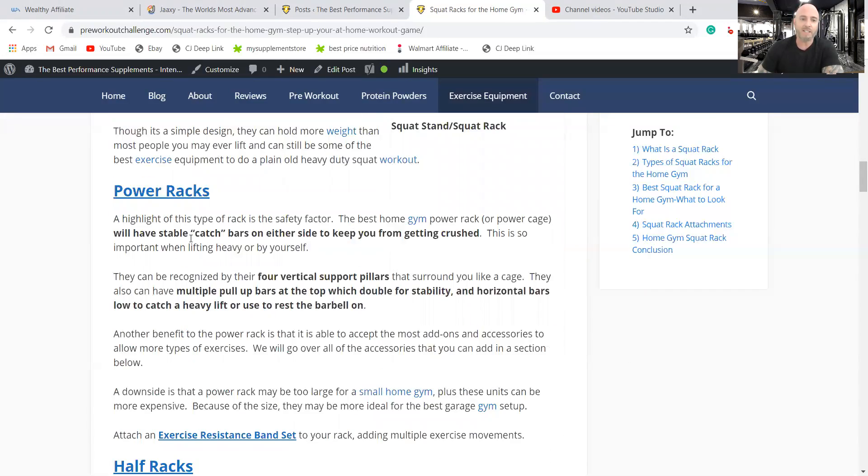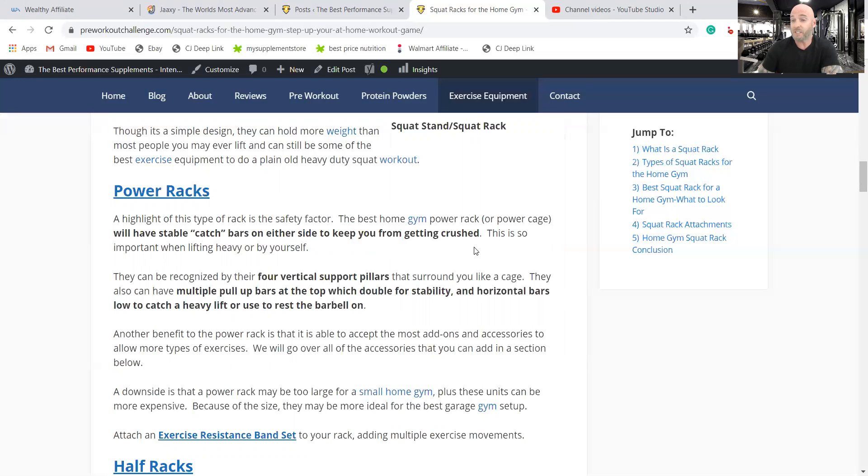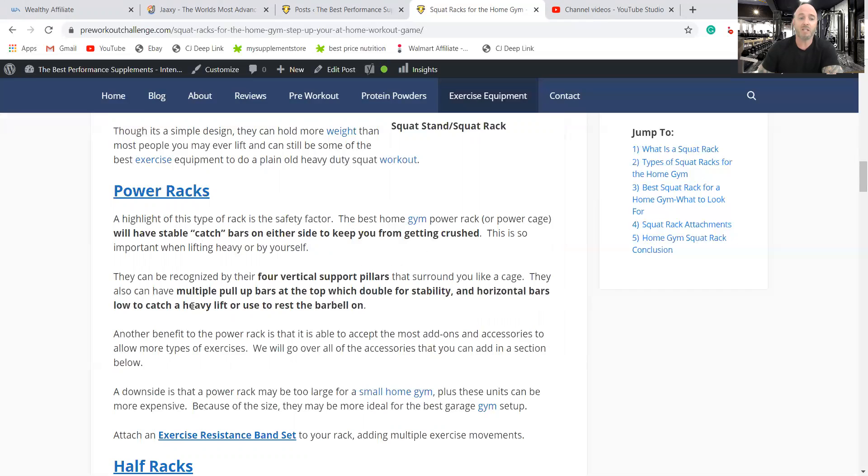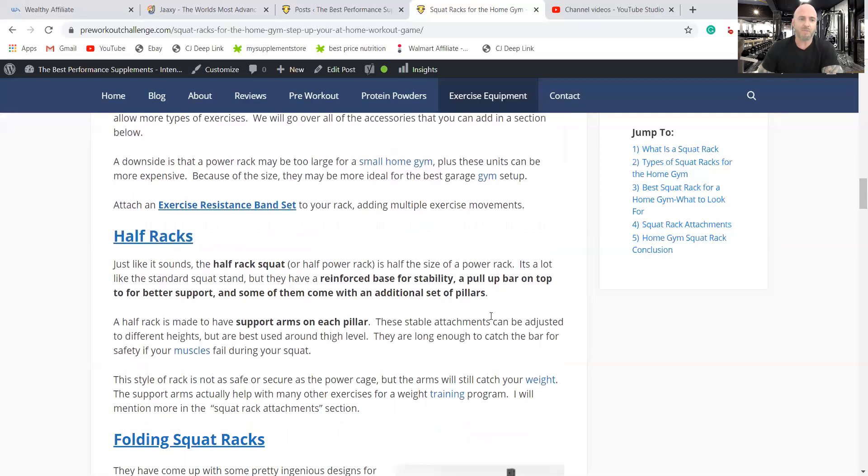It has stable catch bars on either side of the cage to keep you from getting crushed. It is more expensive than a standard squat stand. Let's see, first thing you can tell is it's got four vertical support pillars. And then also it has these horizontal bars that I just talked about to catch heavy lifting, or you can use them to rest the barbells on, supposed to be dumbbells actually, during other exercises.